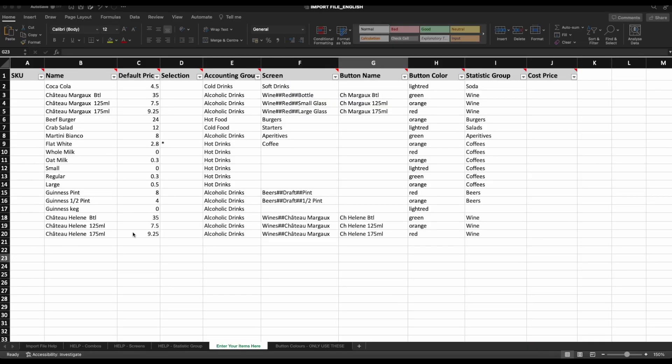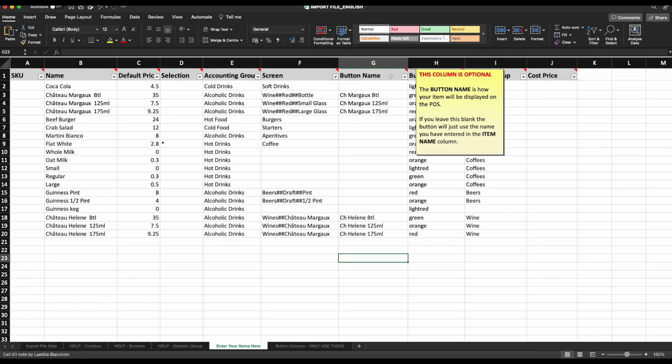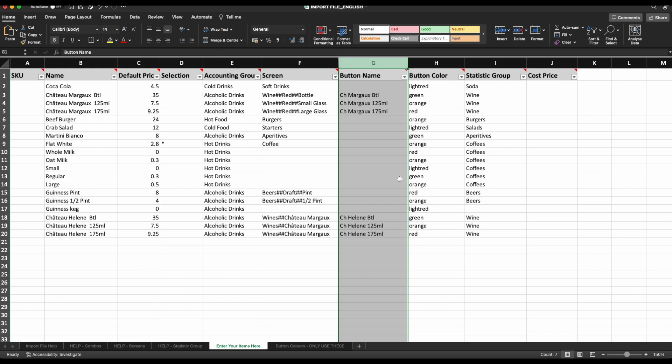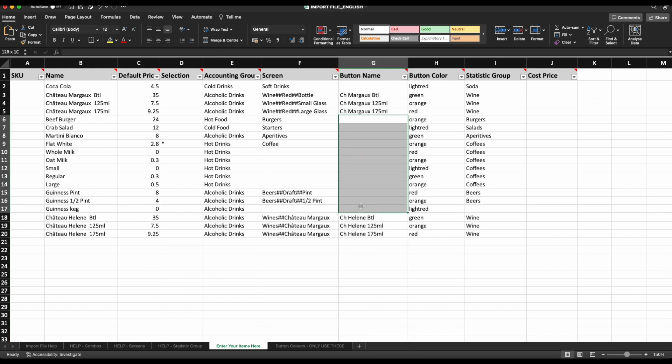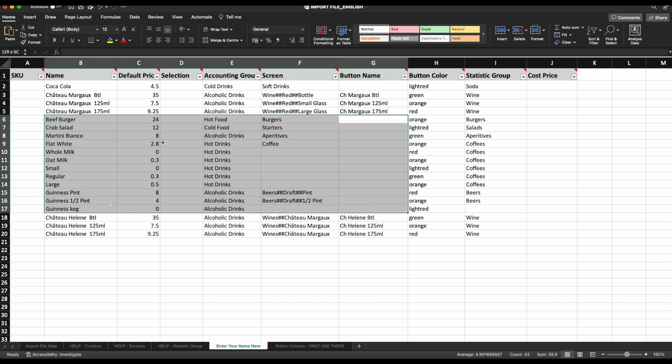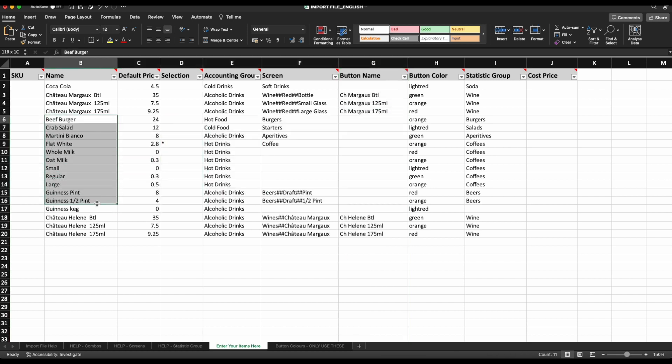Button name column. This column is optional and there, if you'd like your item to be called something different on the POS compared to the customer receipt. Leaving this section blank will just mean your button name is the same as the item name that you entered earlier.